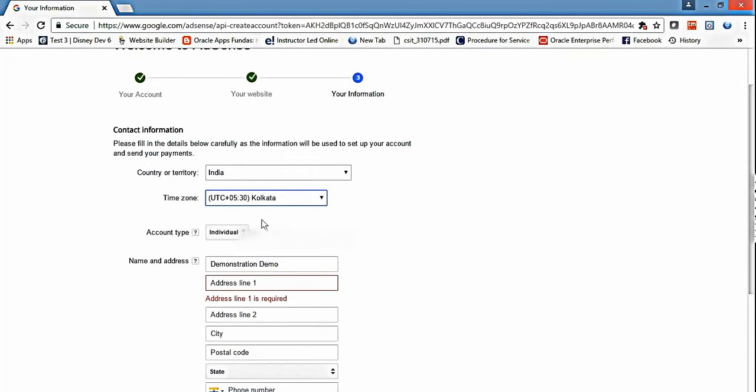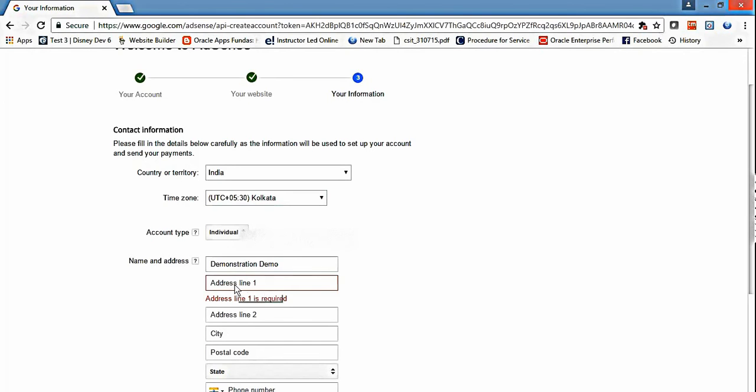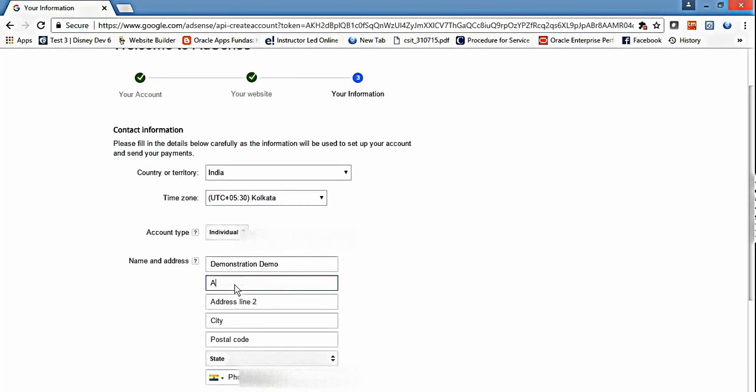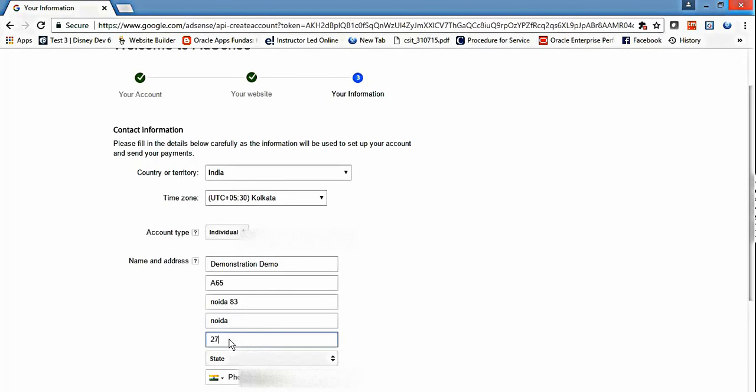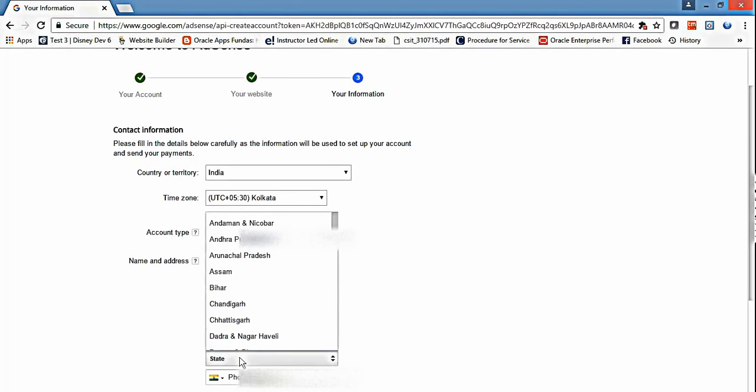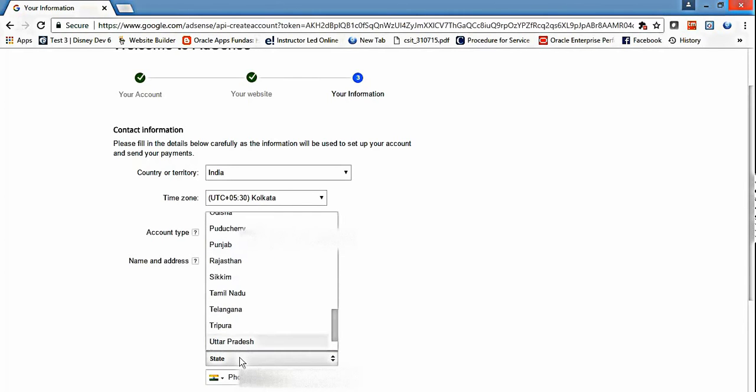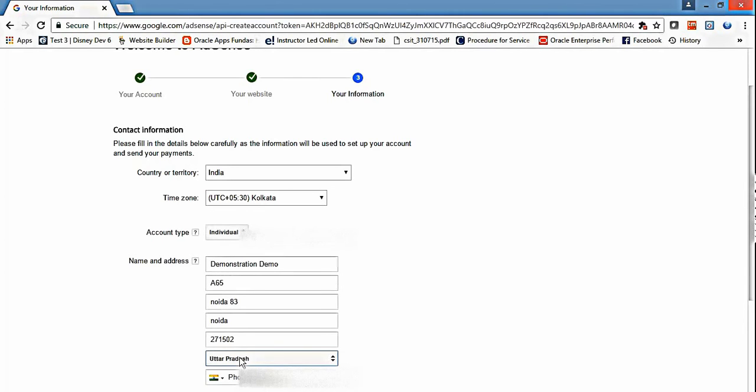What is the account type? In my case, it's individual account. I am not using it for business purposes - you can select that if needed. Then put your name, state, and phone number here.